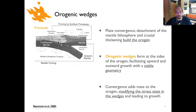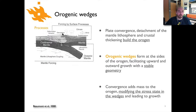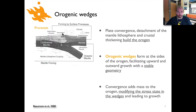The idea of an orogenic wedge is something of a simplification of what's happening when we form real mountain systems. The idea is that on the sides of this mountain system we have these regions of wedge-shaped geometry, and the thought is that when they're growing they grow in a way such that they basically try to maintain a stable geometry.